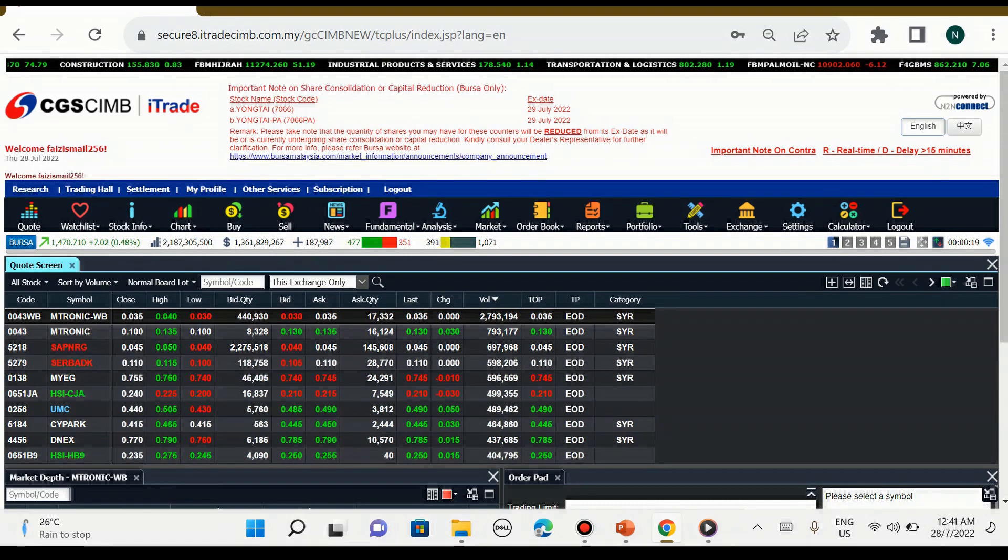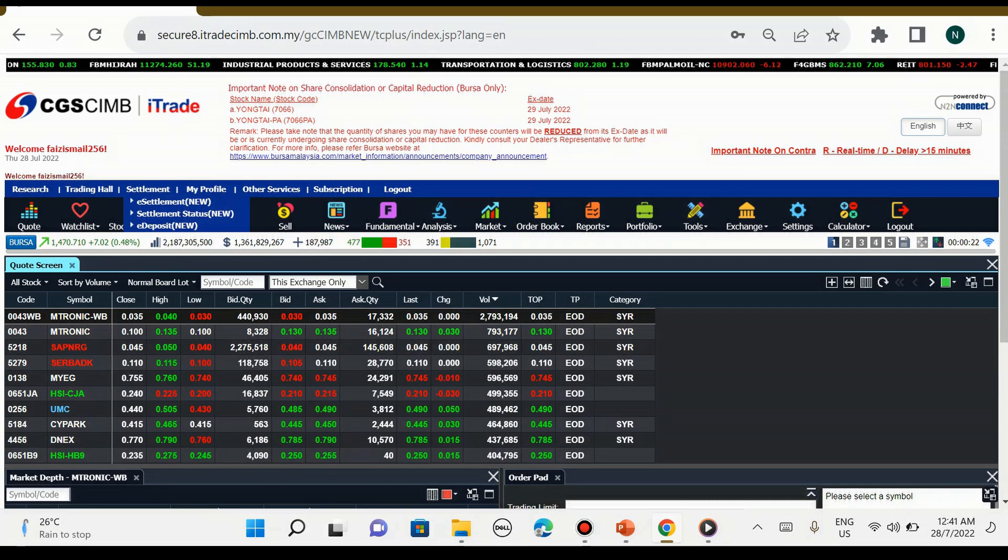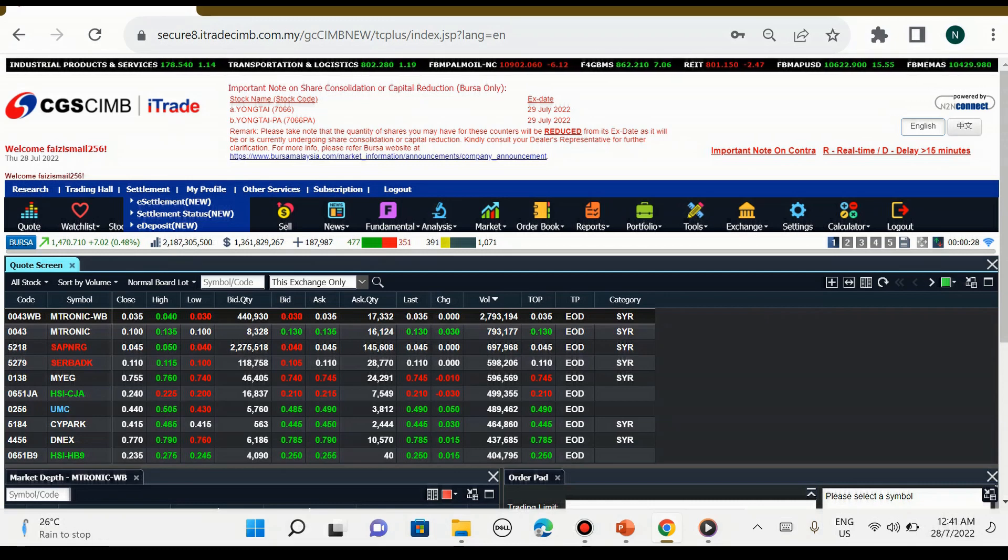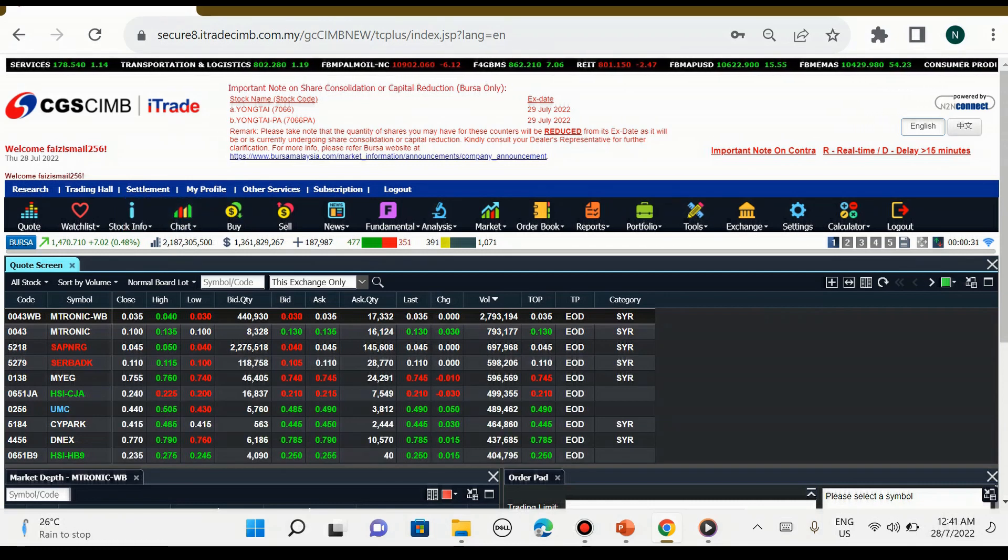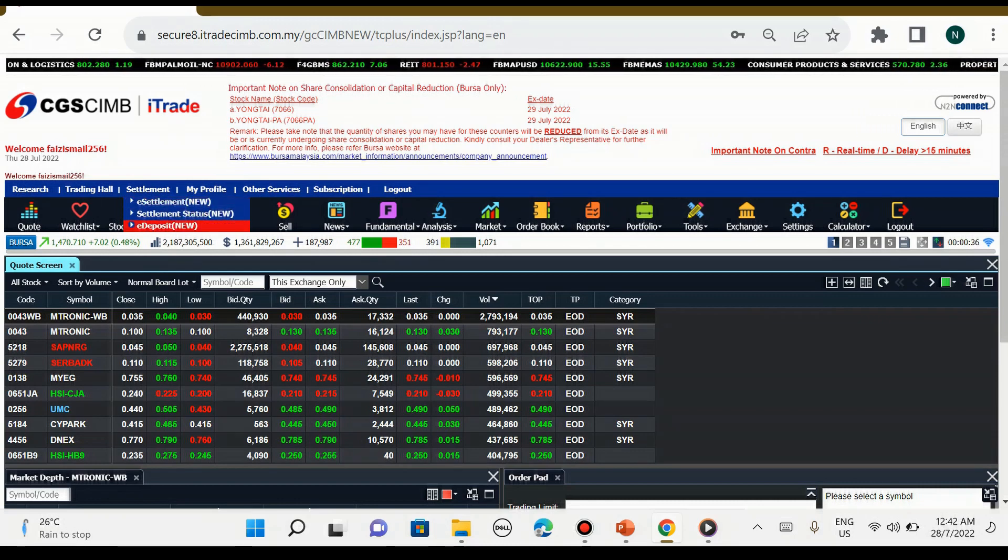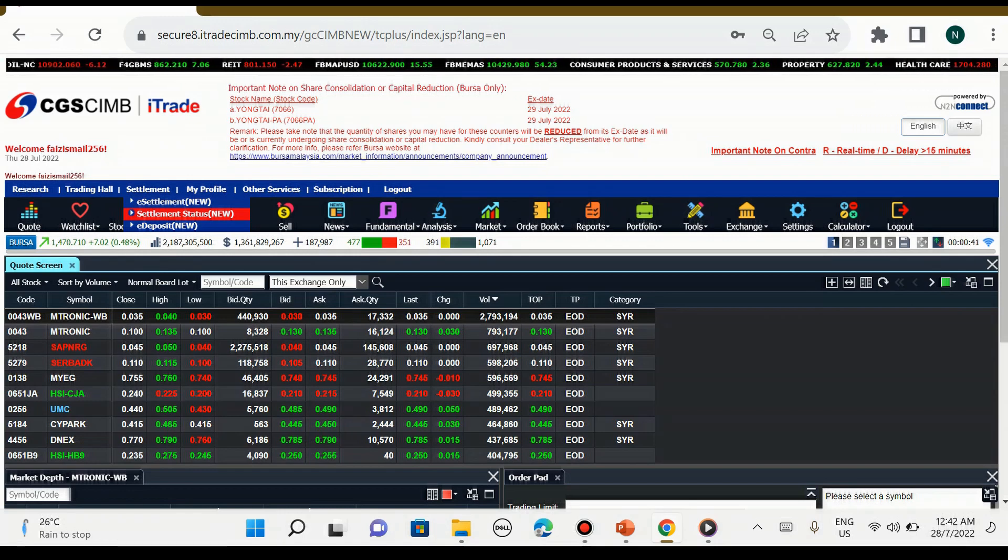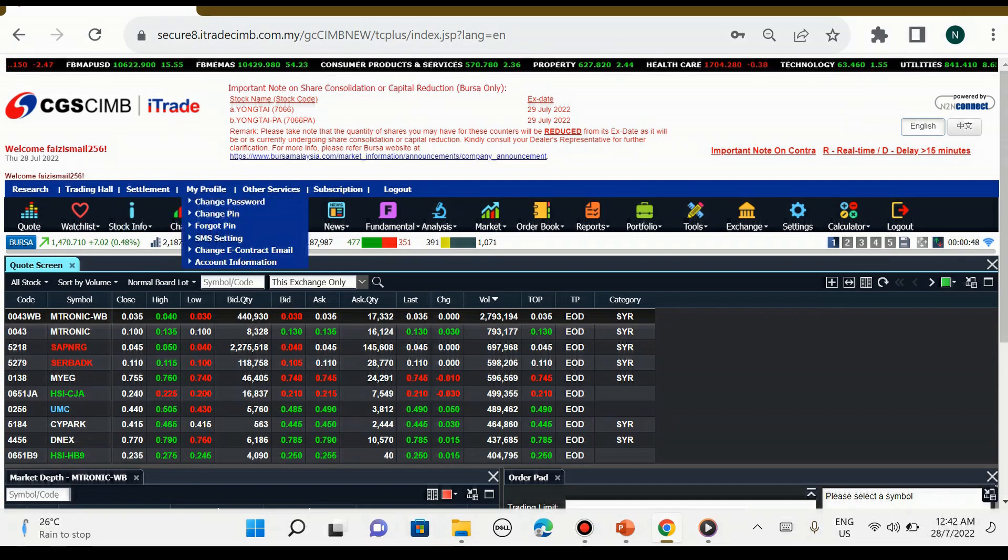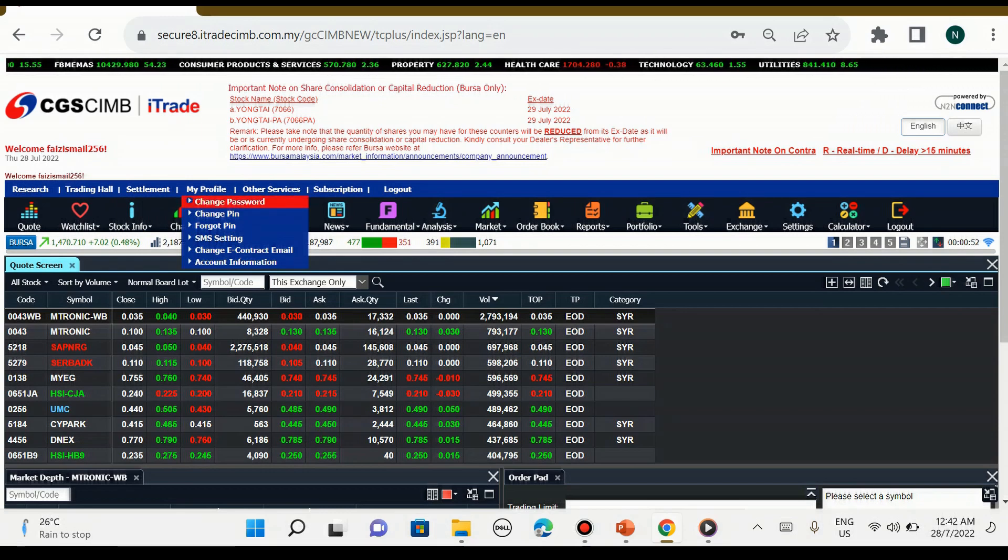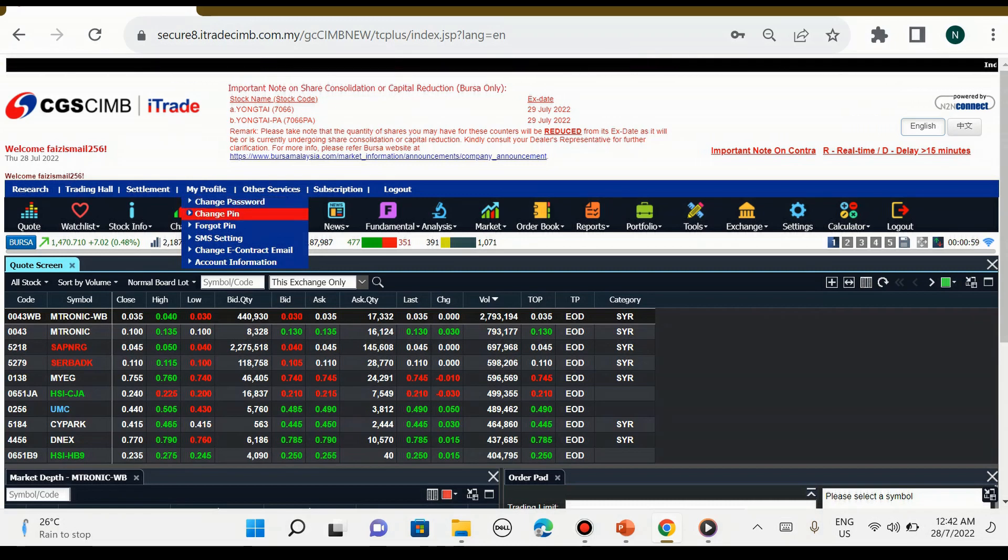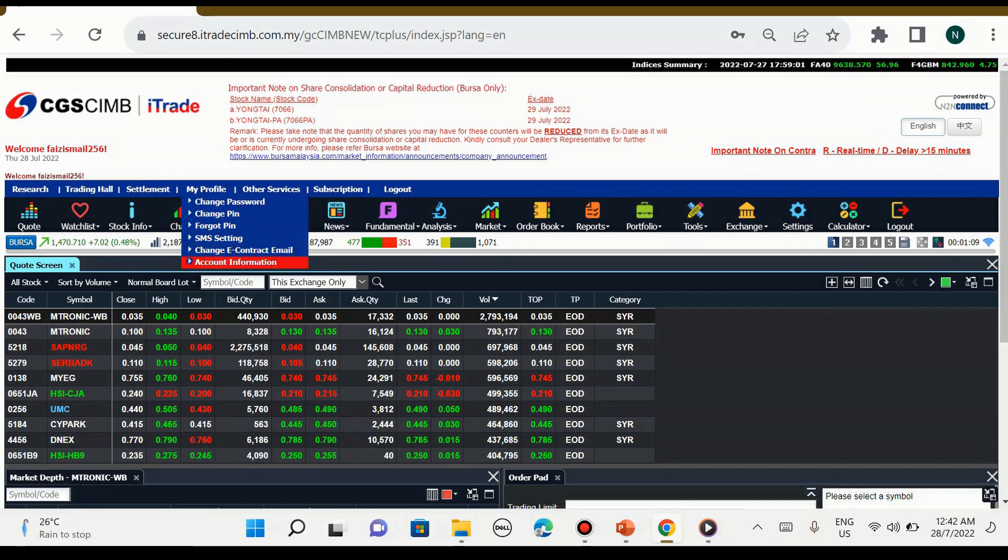Untuk ikon yang seterusnya adalah e-settlement, e-settlement status, dan e-deposit. Yang ini semua saya akan terangkan nanti. Ini untuk kita deposit duit. Dan untuk kita tengok settlement kita, deposit kita macam mana proses, kita boleh klik ikon ini. Manakala sebelahnya adalah my profile.